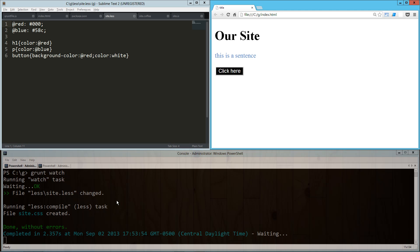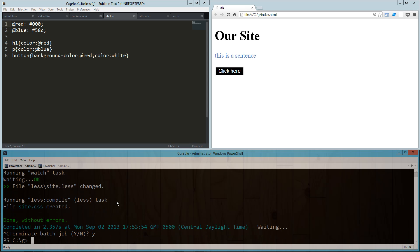One thing there that you can see is we have to keep refreshing that page. What we can do is install a server, and then along with the watch, we can have it automatically live reload the page for us.